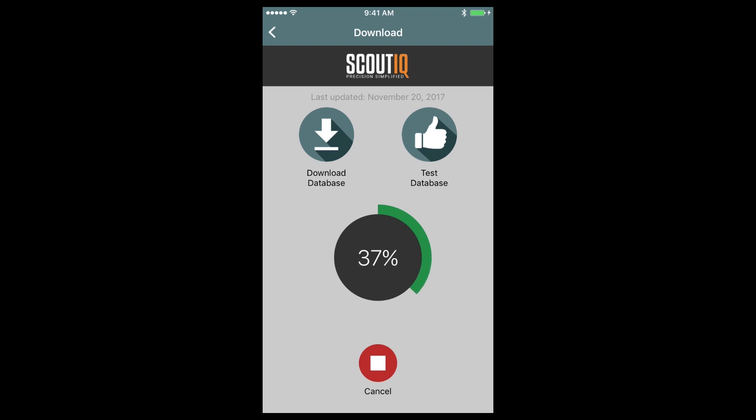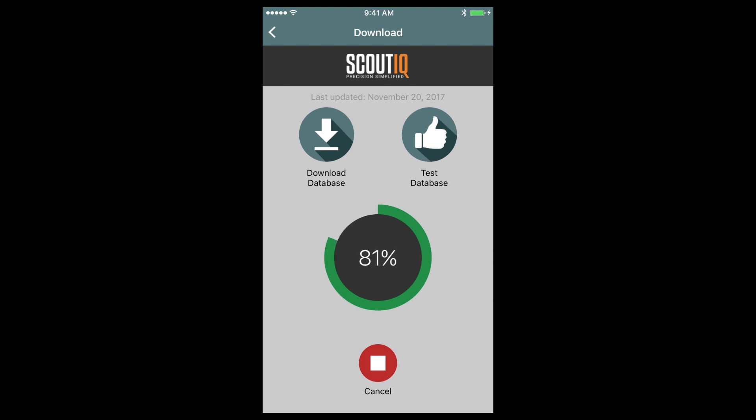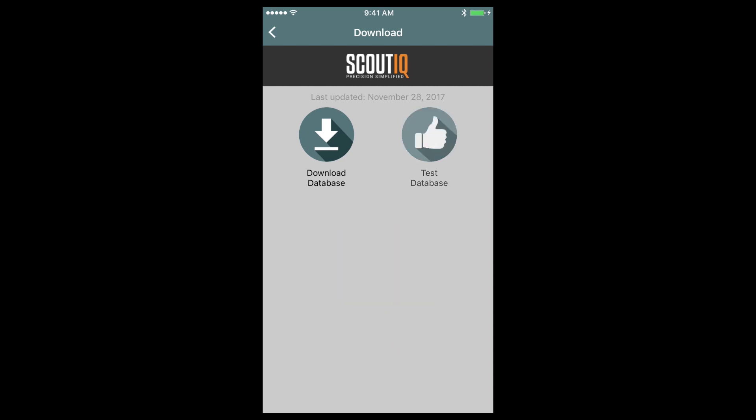It's very important to leave your phone alone during this process. Don't answer any calls or texts while it's downloading as that can potentially kill the download process and you'll have to start over again. You'll know that the download is complete when the counter disappears and then you can once again test the database to ensure that it's working properly.